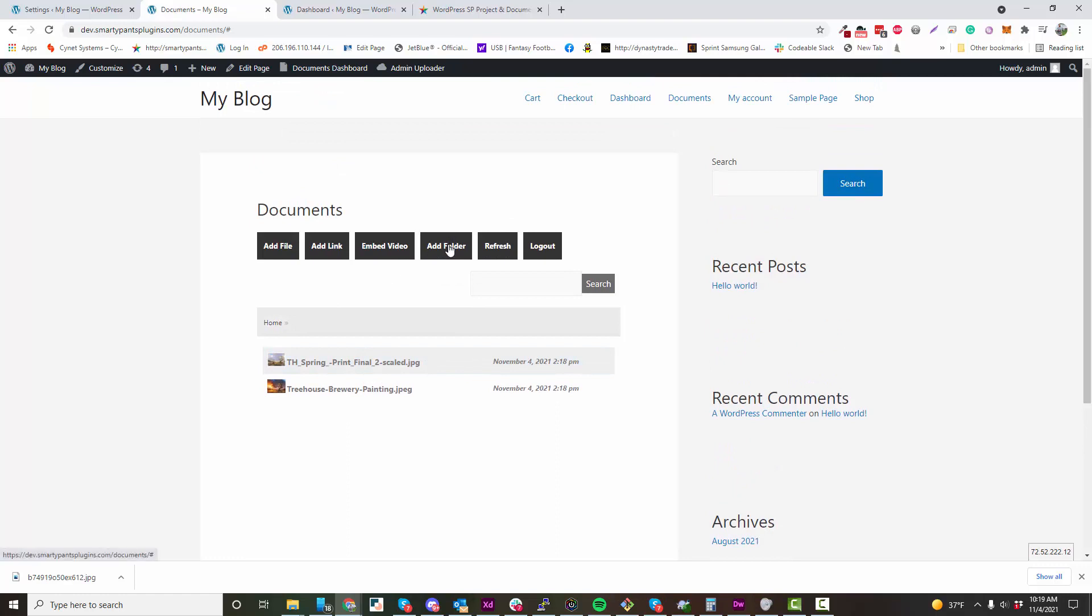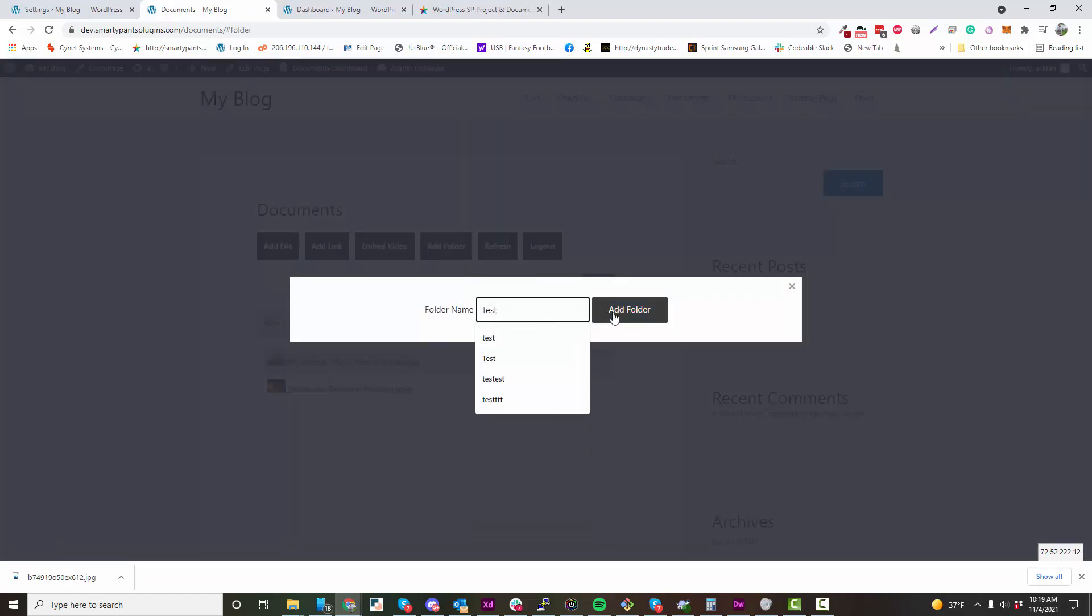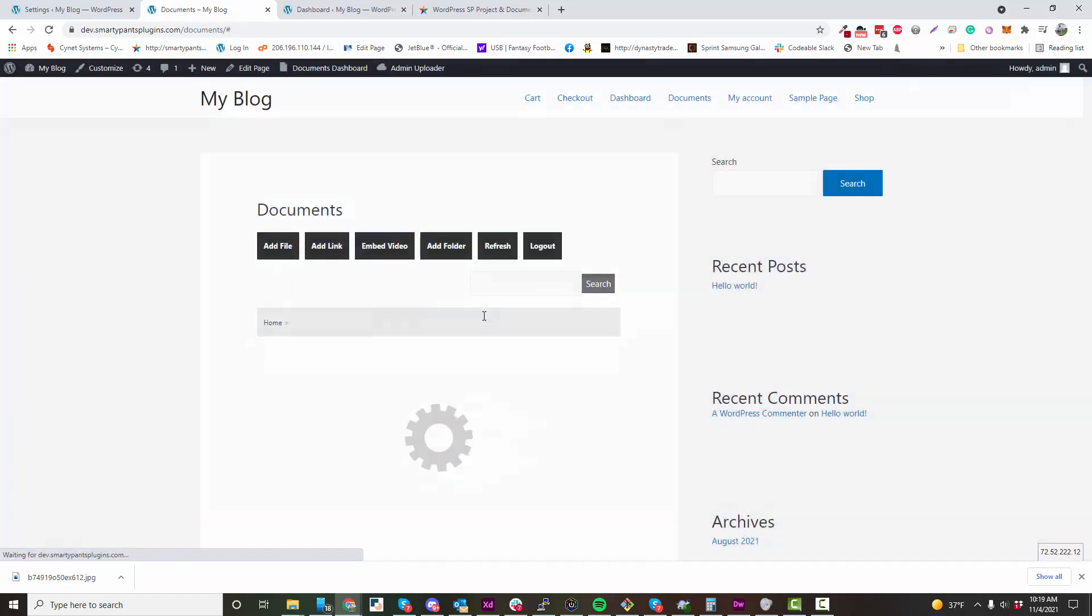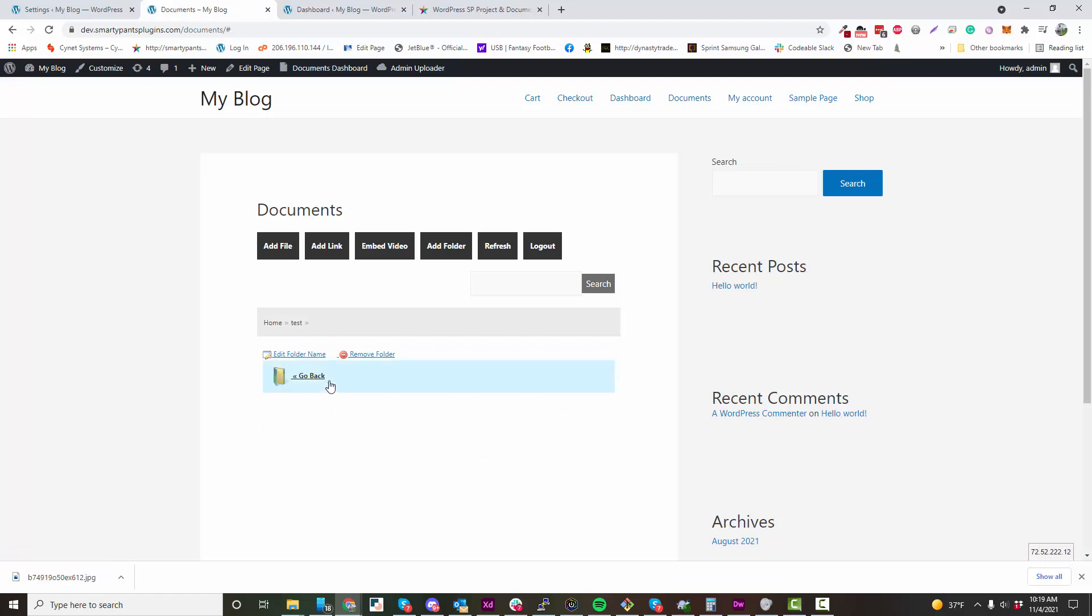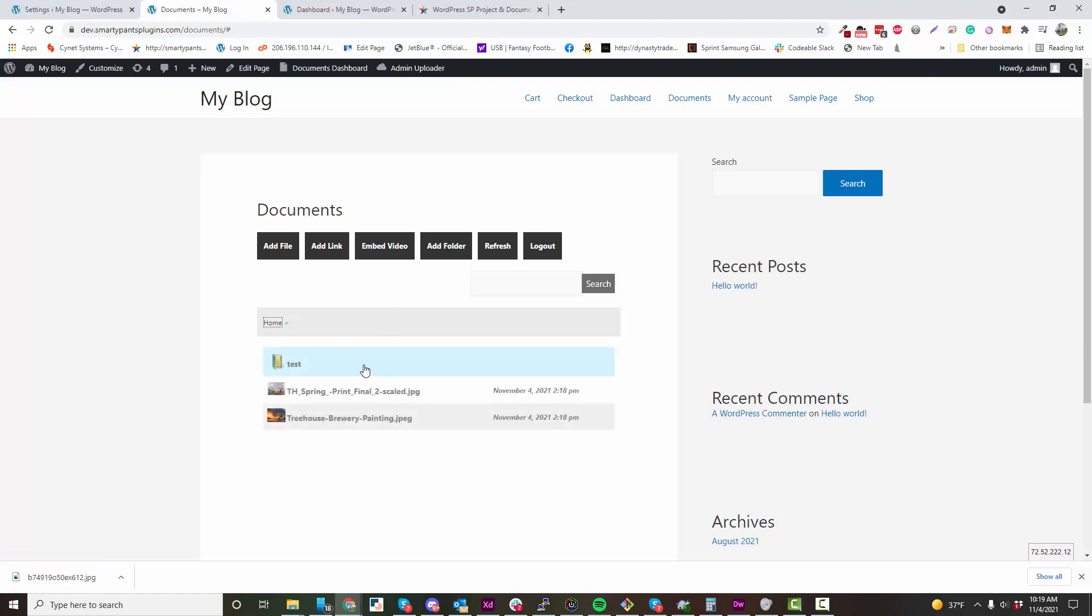You can also add folders and add files to folders as well. There's unlimited nesting in the free version, so you can add as many subfolders as you would like.